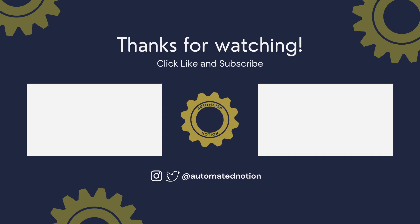So that concludes this week's episode of Fun with Webhooks. Tune in next episode where I will show you new ways to hack your Notion workspace. Until next time, happy building in Notion.